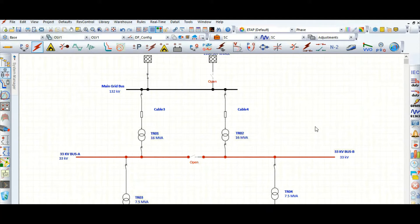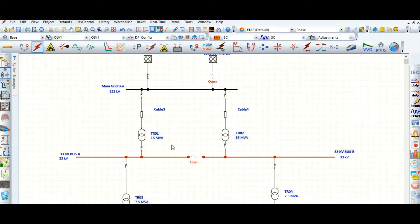This video covers how to present the transformer neutral grounding system — whether it is solidly grounded, resistance grounded, or reactance grounded — and how to assign the NGR values for the transformer. We'll understand why it is required to restrict the single line-to-ground fault at different voltage levels, and how the neutral grounding resistor is used to calculate the LG fault current.